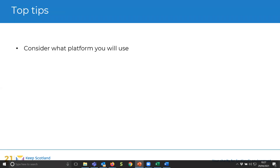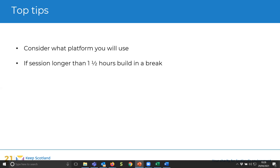Top tips. Consider what platform you will use based on what your event or training needs to cover — choose the platform after that. If your session is longer than an hour and a half, build in a break — a short screen break. If you've got a three-hour session, maybe three five-minute breaks would be useful.